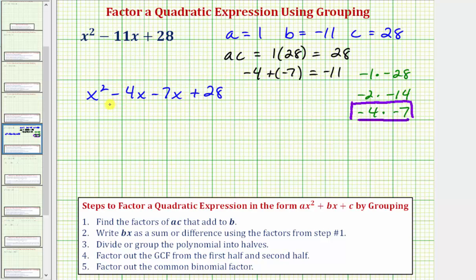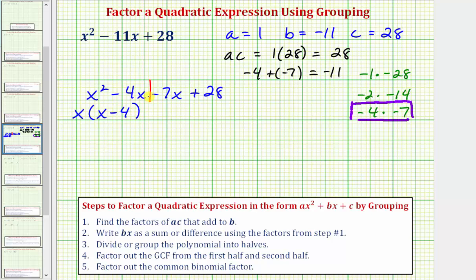In order to factor by grouping we need an even number of terms. Step three: divide or group the polynomial into halves. With four terms, we divide the polynomial — the first group is on the left, the second group is on the right. Step four: factor out the greatest common factor from each half. Looking at just the first two terms, the GCF is x. Factoring out x leaves the quantity x minus 4. Looking at the second two terms, the GCF could be 7, but factoring out positive 7 would give negative x plus 4. We want the binomial factors to be the same, so we factor out negative 7 instead.